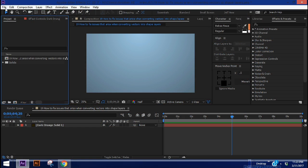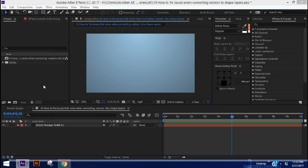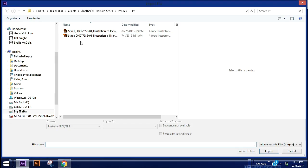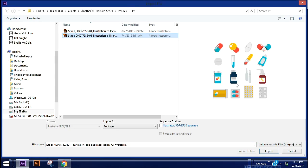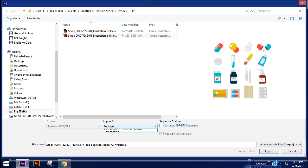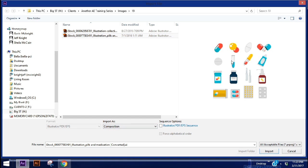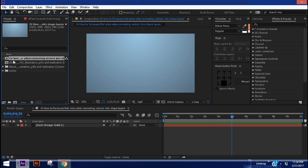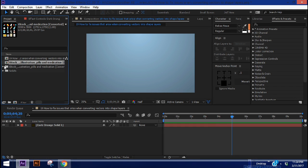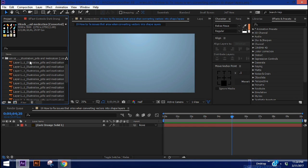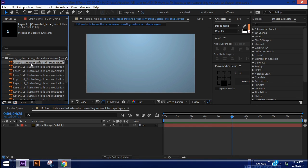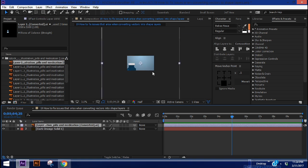First I want to show you what happens when things go right. I've got this collection of pills and bottles and things like that for a pharmacy or medical kind of infographic. And you want to bring this in as a composition, that way it separates each layer. As you can see, it gives you this composition right here and also a folder with each individual layer.